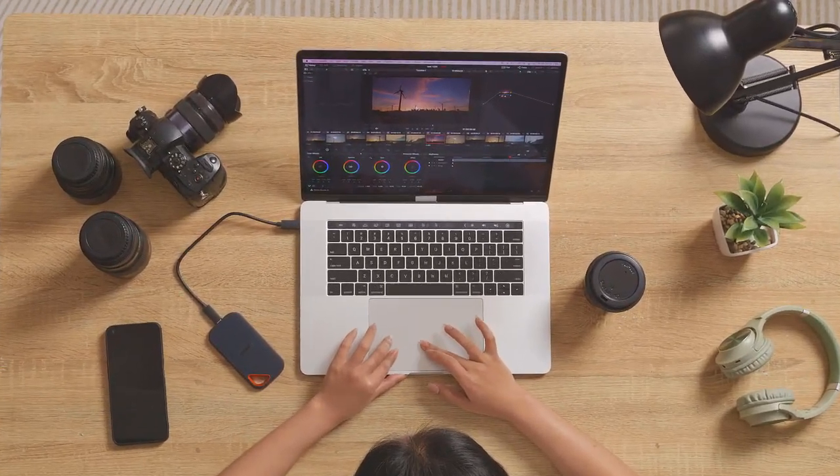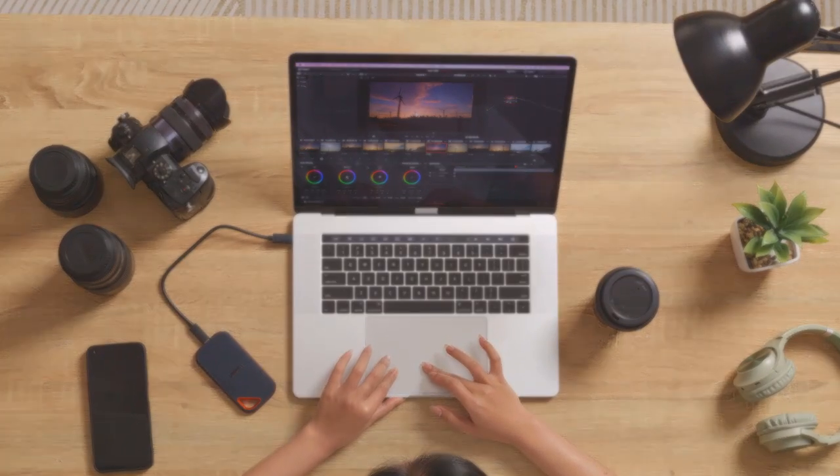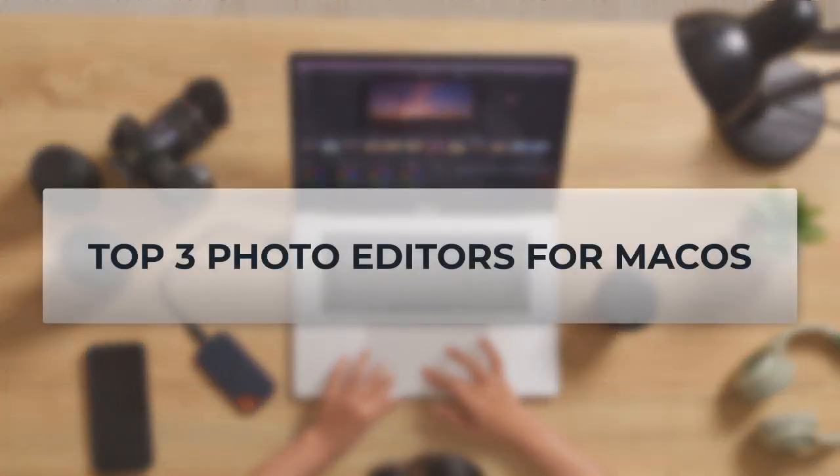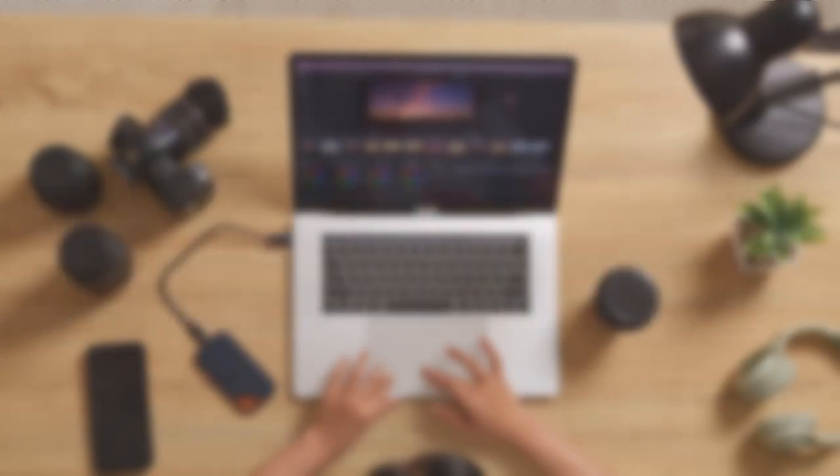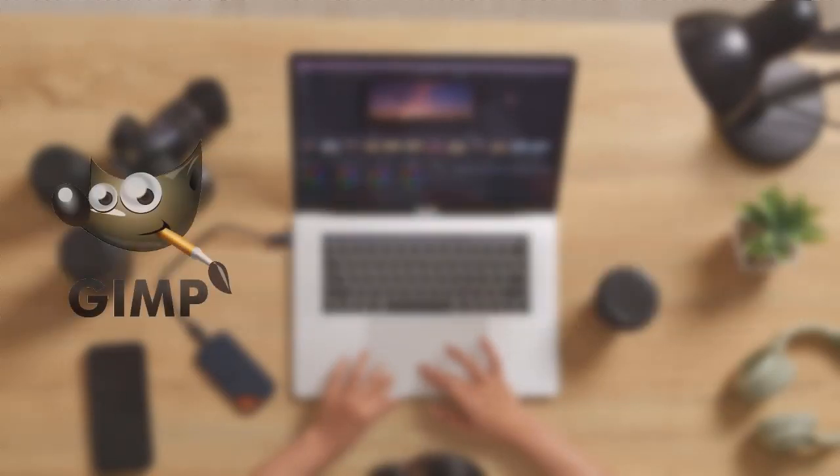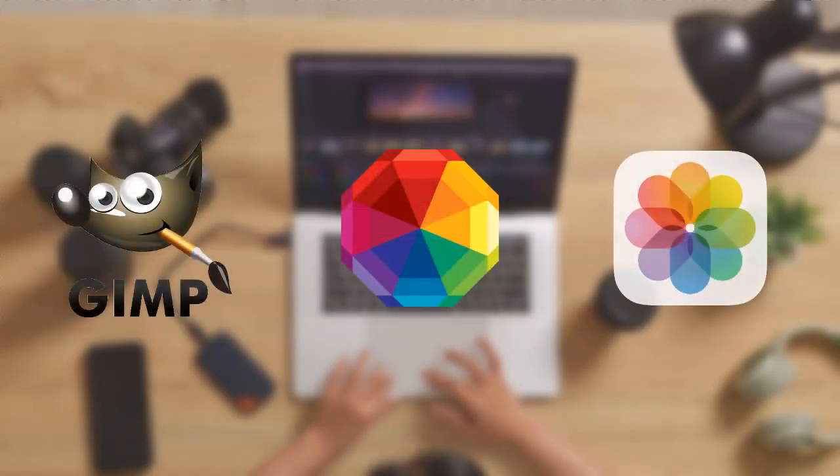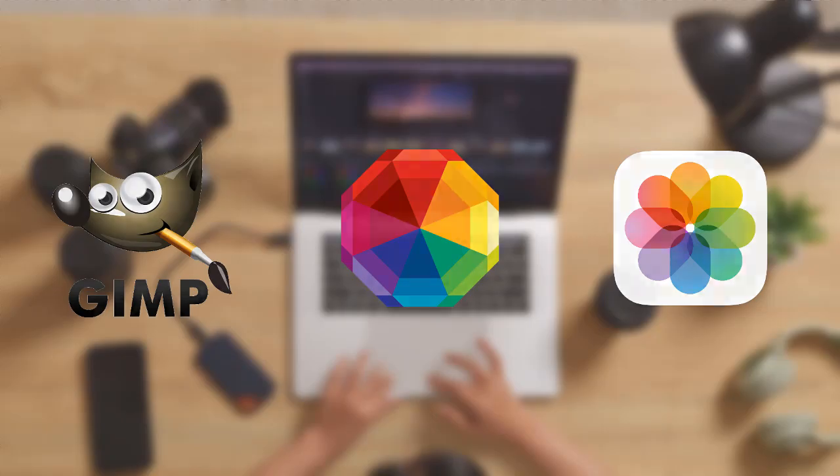Today we'll show you the top three Apple photo editing programs for macOS. In our review, you will find different programs that are suitable for both professional users and total beginners. Let's get started.